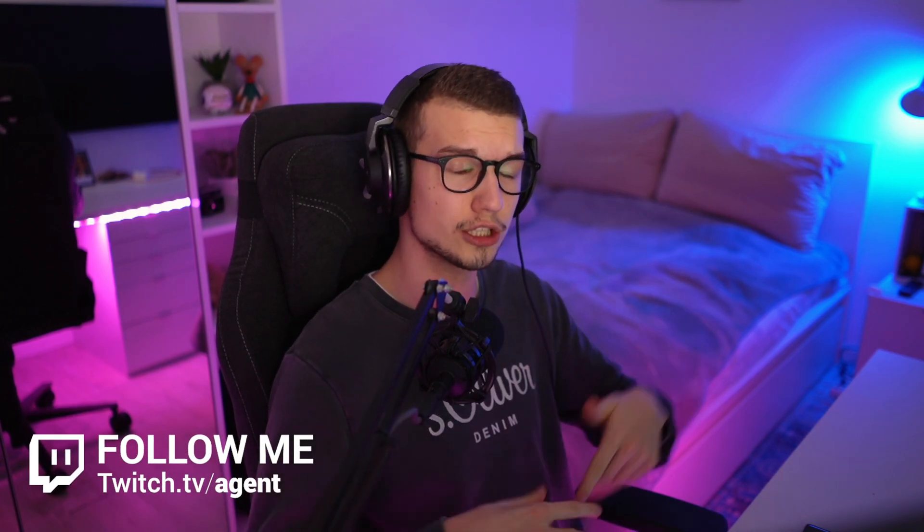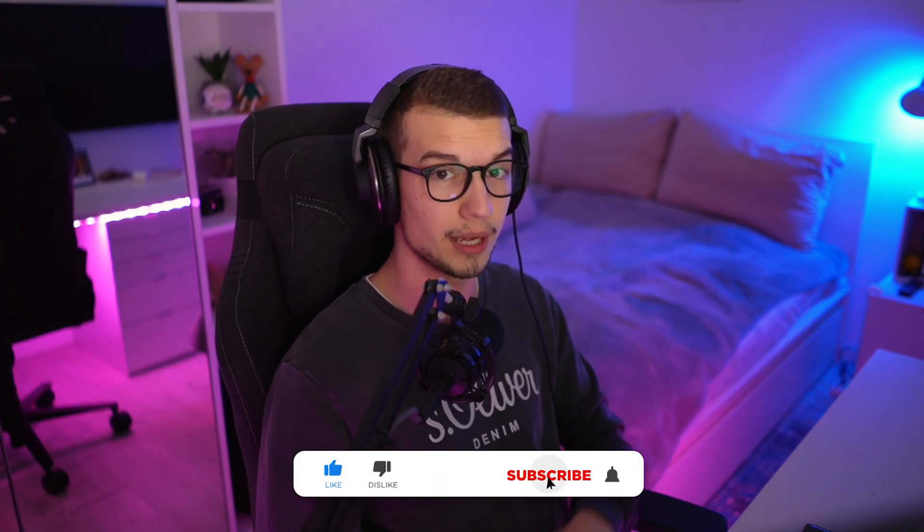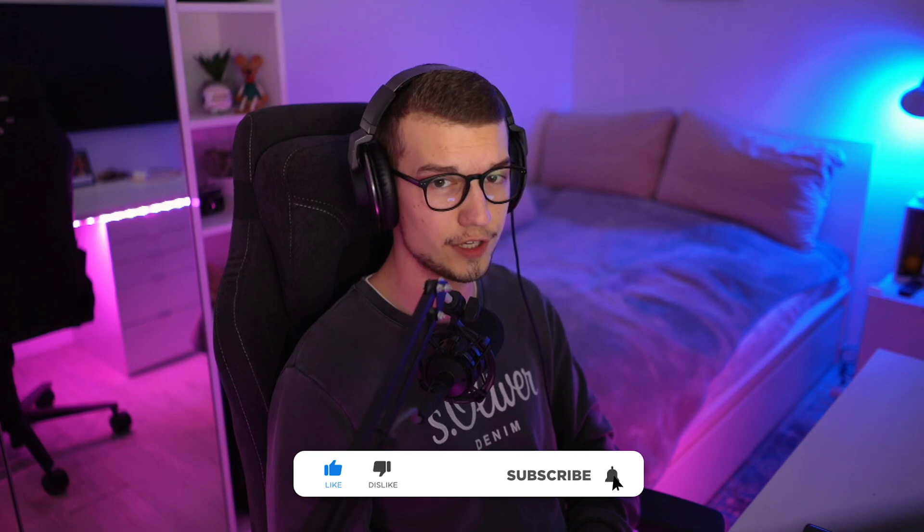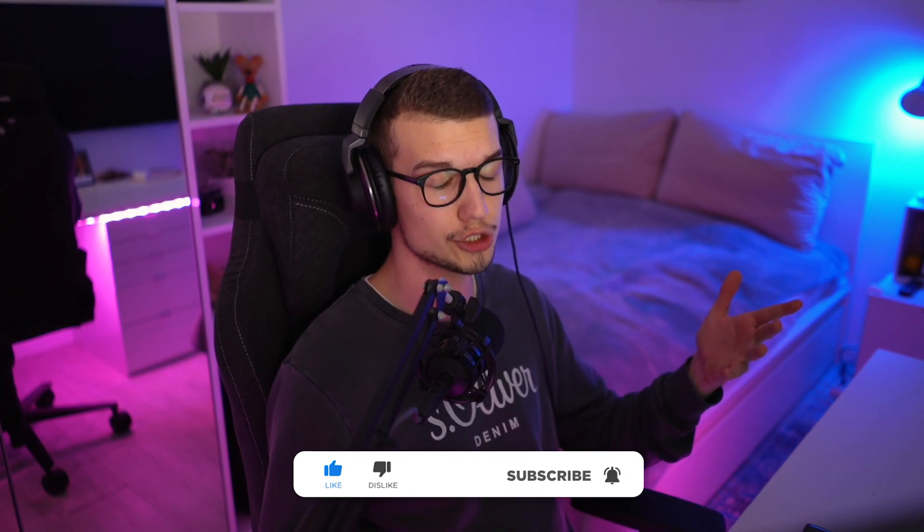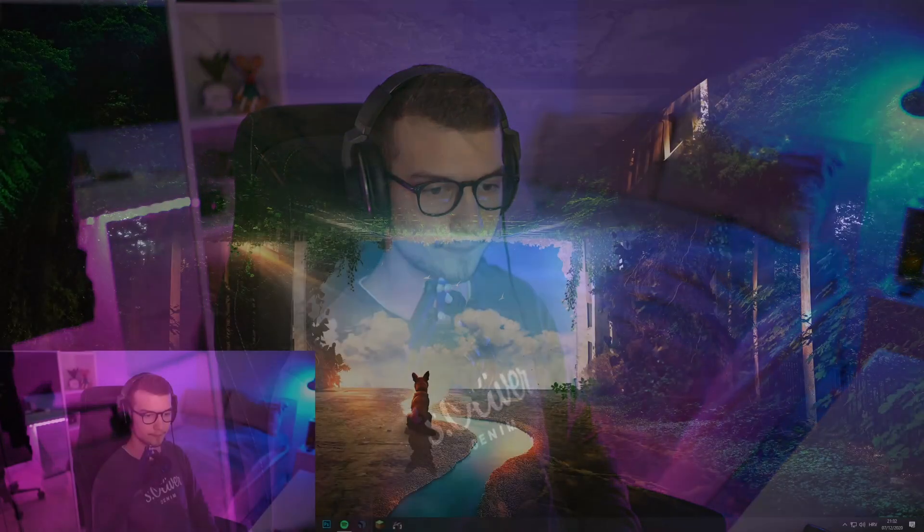If you guys don't already know, I stream on Twitch every single day except Sundays, link down in the description below. And if you like these types of videos and you would like to see more, please don't forget to drop a like, comment and subscribe. Let's get into the video and let me show you the best settings that you should use for your streams.